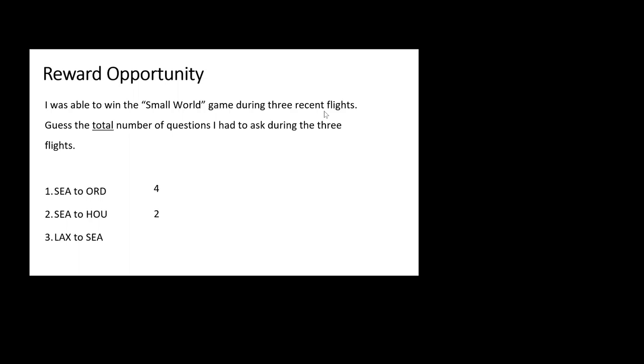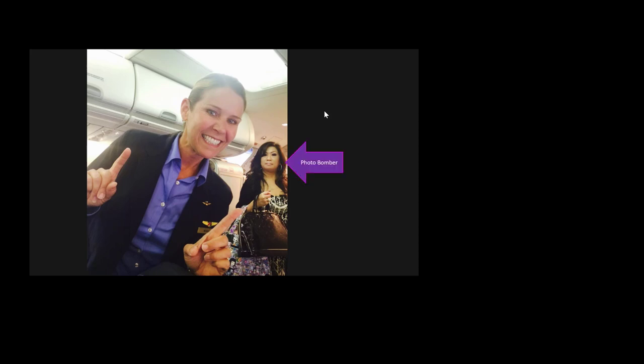And that one, I had to take a picture of the flight attendant. There she is, Wendy, lovely Wendy. And then you'll notice in the back here, that's a photo bomber. She has expensive taste.